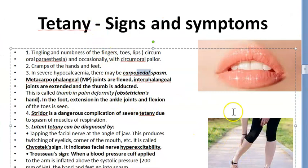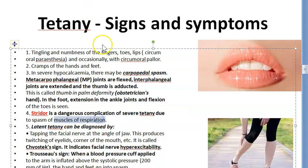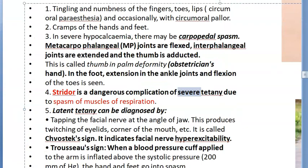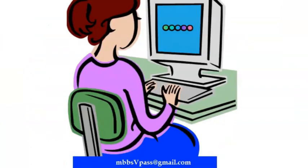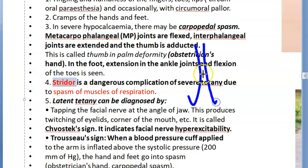Stridor is a dangerous complication of severe tetany due to spasms of the muscles of respiration — laryngospasm occurs. Stridor means noisy inspiration or respiration. When the airway narrows due to muscle spasm, air passing through produces stridor, which can be fatal.